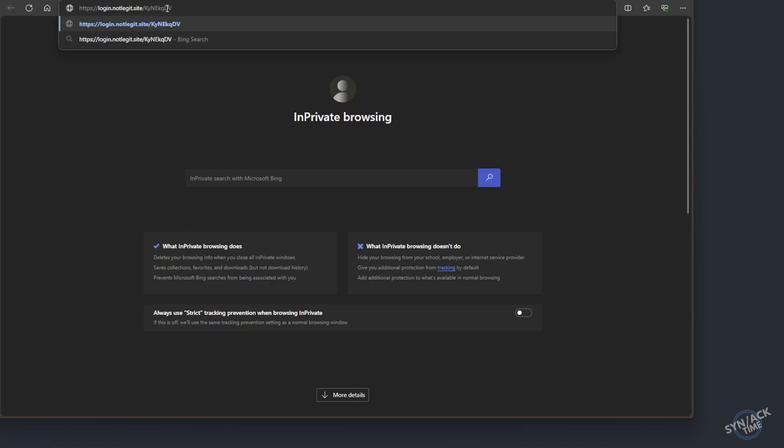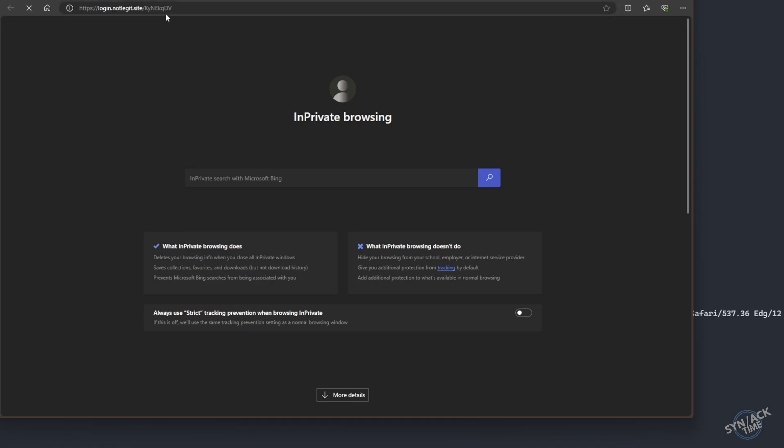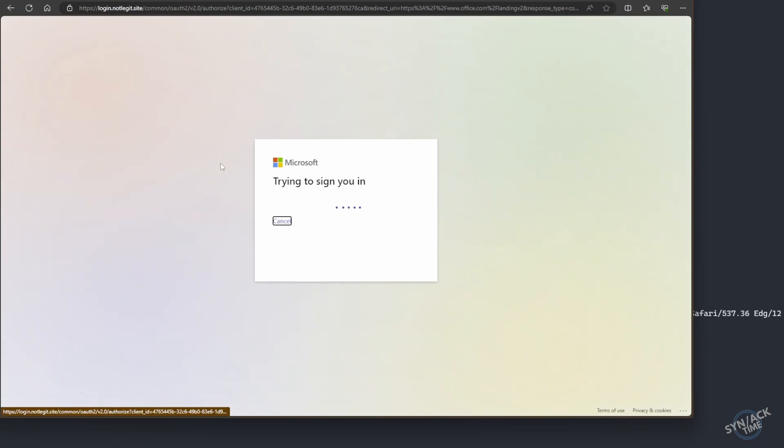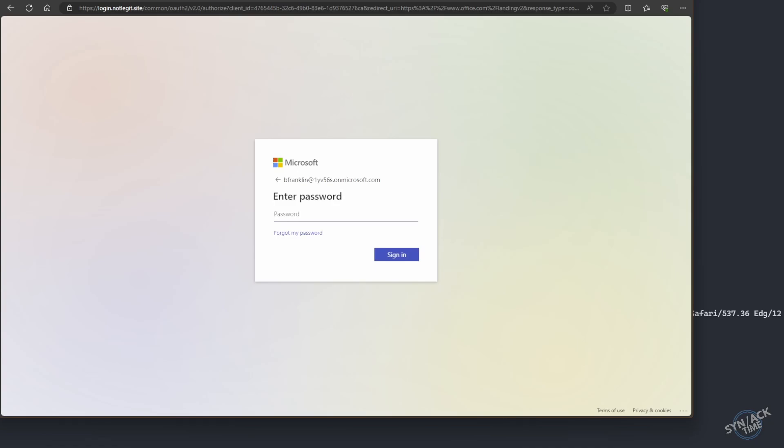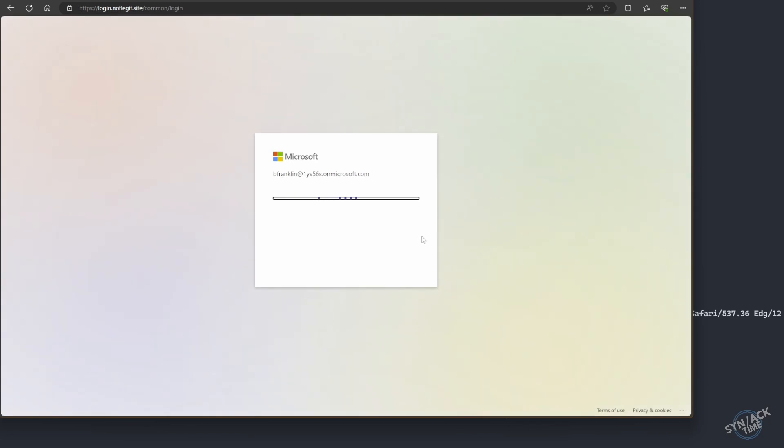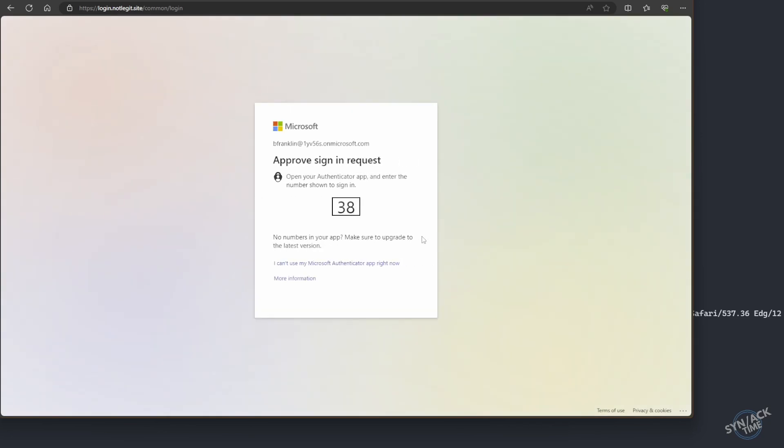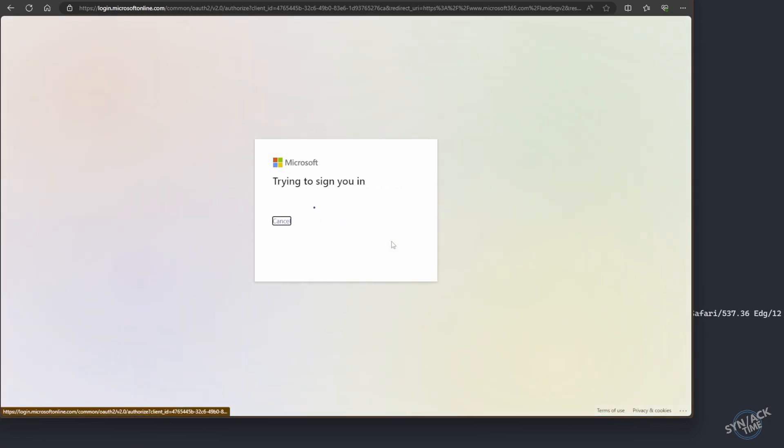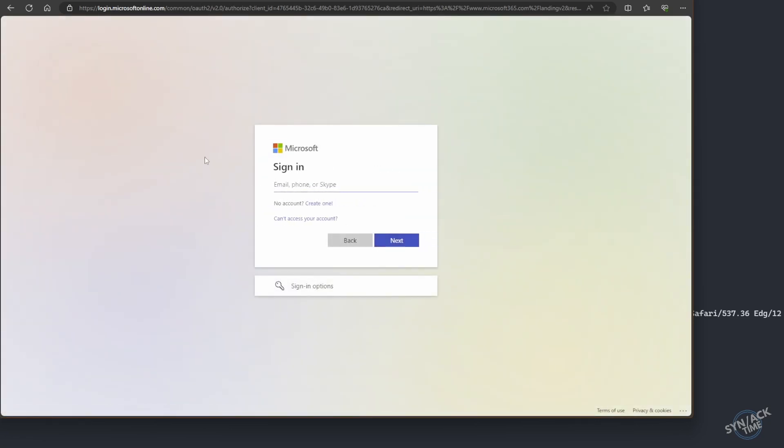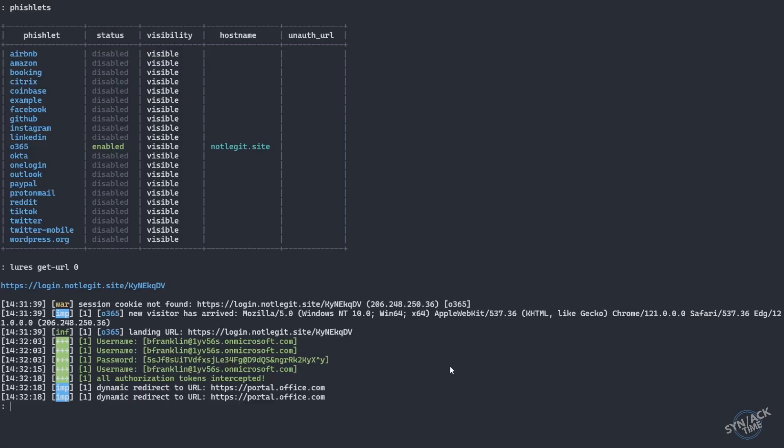So now that we've tricked our victim into clicking on our link, probably through a phishing email, it's going to take them to the sign in screen that looks perfectly legit other than the URL at the top, which is pretty much the dead giveaway here. All right, so I'm going to go ahead and sign in. Use my super strong password here. It's asking me for my number on my phone. I'm going to go ahead and approve that, type that in. Oh yeah, I want to stay signed in. Oh, something happened. Well, I guess I have to sign in again, but maybe it just didn't take it. But what you didn't see in the background is this.